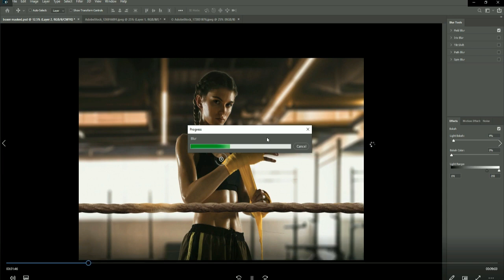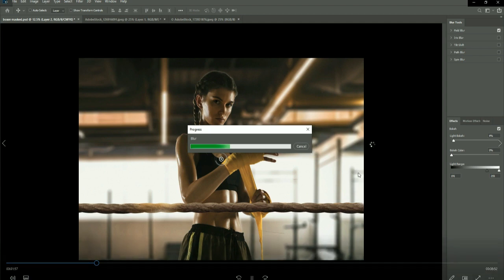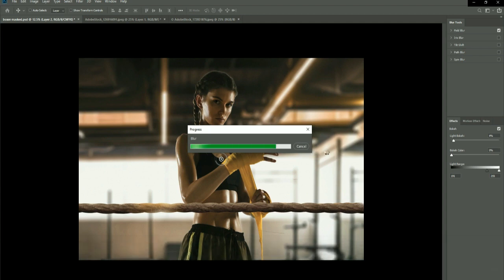As you can see, it takes quite a while. I have actually upgraded the RAM in my computer since doing this because I just didn't want to wait that long for the blur. I now have 32 gigabytes of RAM which has sped things up a little bit more.